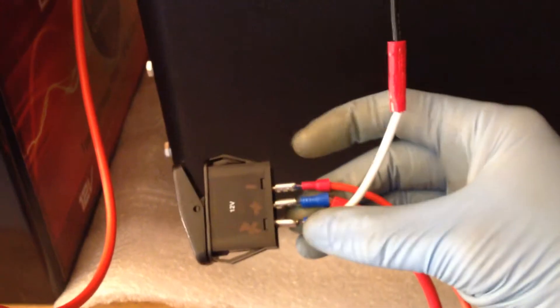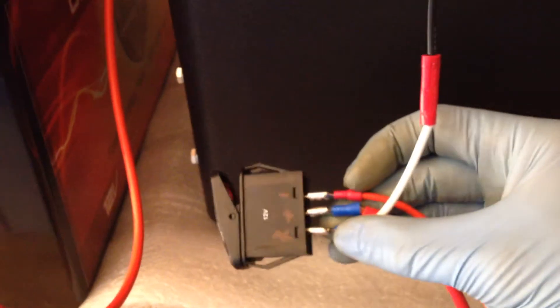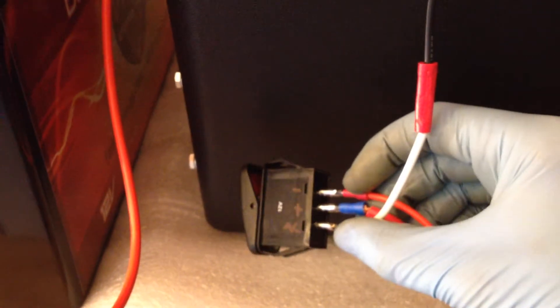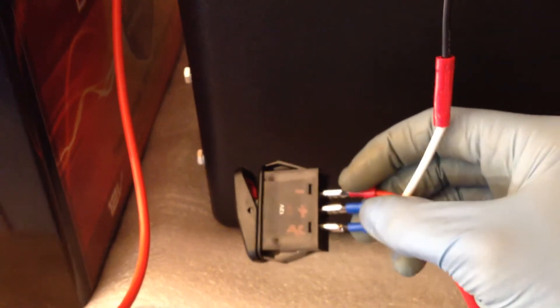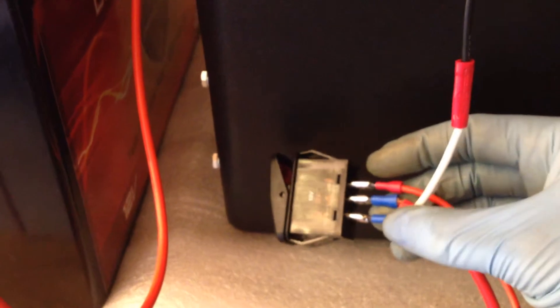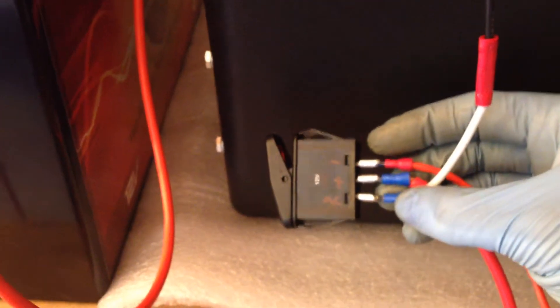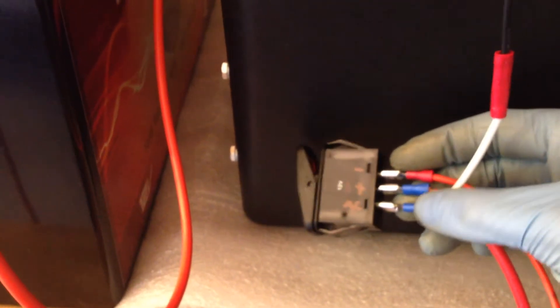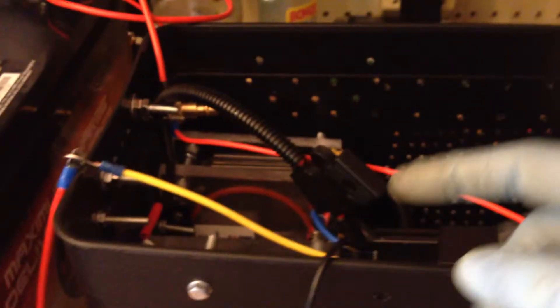And so here's what I found. Here's a rocker switch. Actually, the top is the ground, the center is the positive input, and the bottom is the accessory, which goes to the relay.